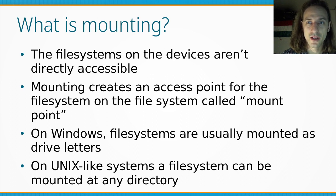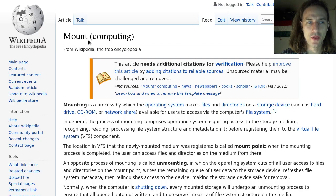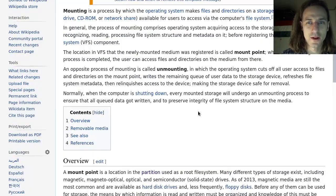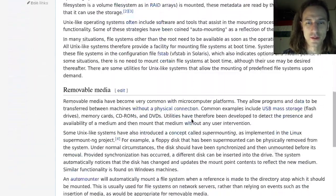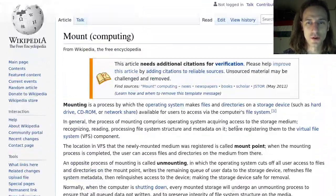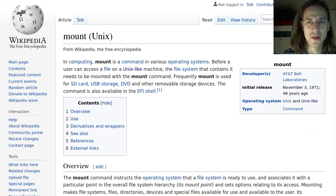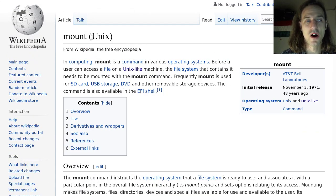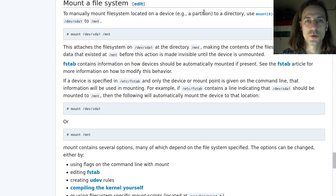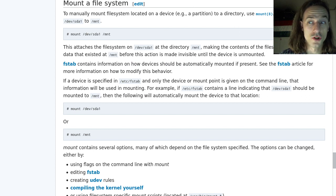If you are interested in more detail, I can suggest reading the articles on Wikipedia, which give a short and easy-to-understand overview of what mounting actually means. There is also an article specifically about the Unix mount command, which is what Linux mounting is based on. The ArchWiki also has a description of how mounting on Arch Linux is implemented.